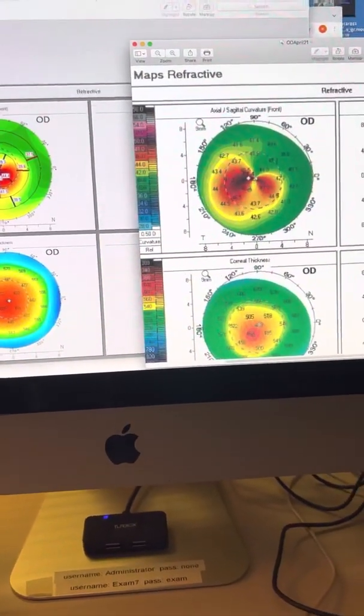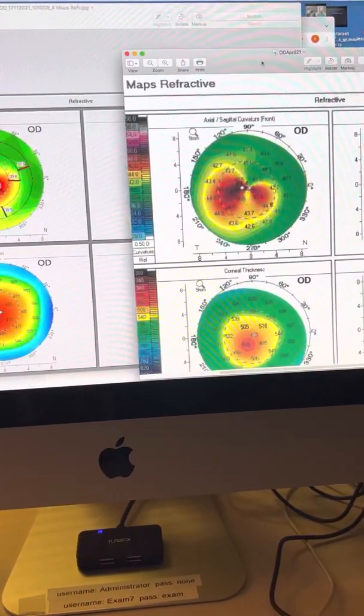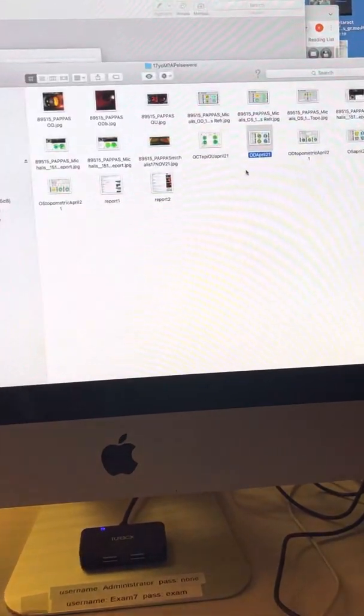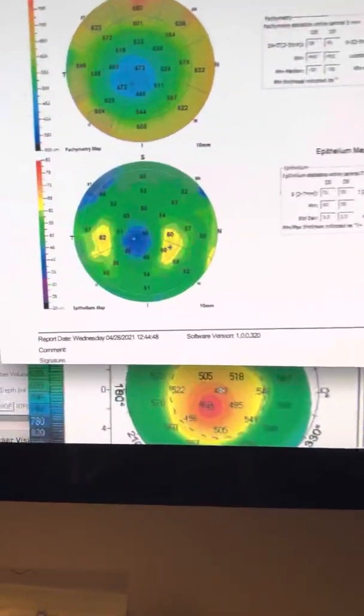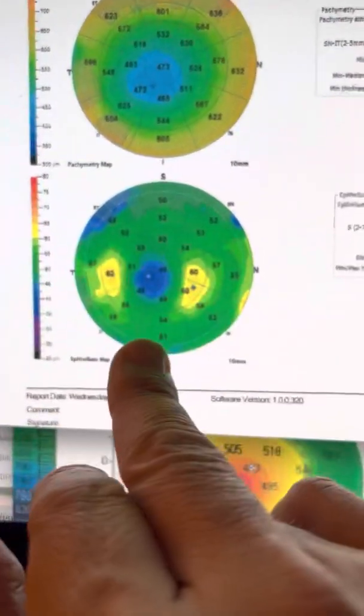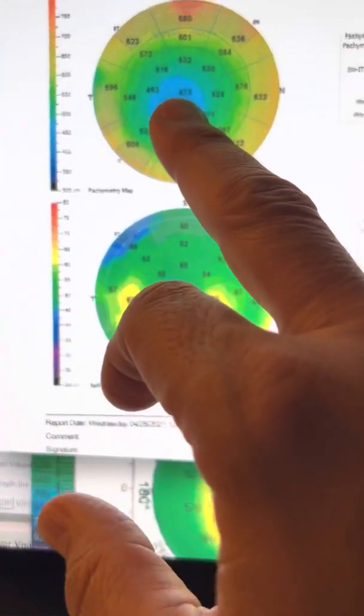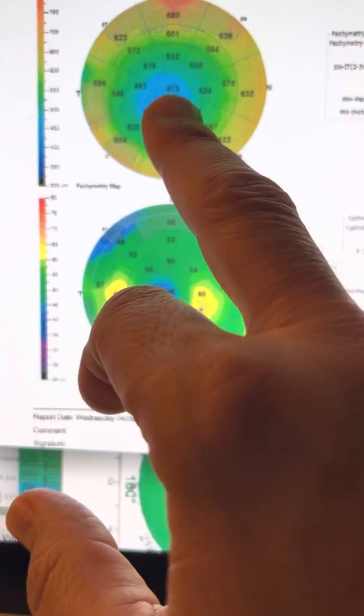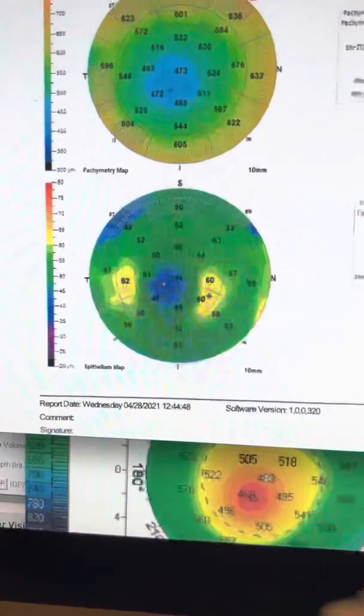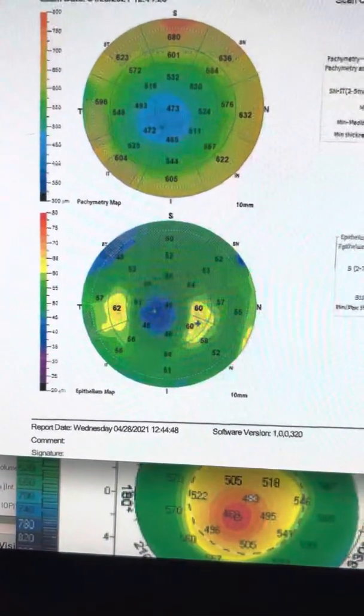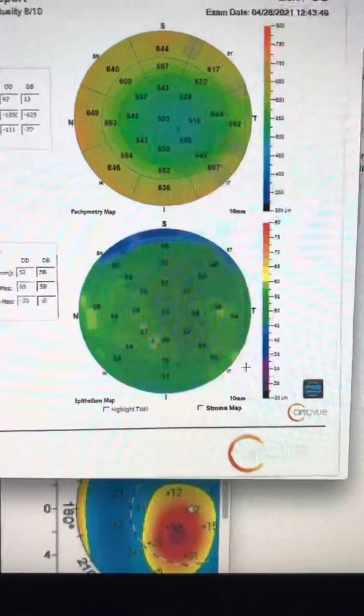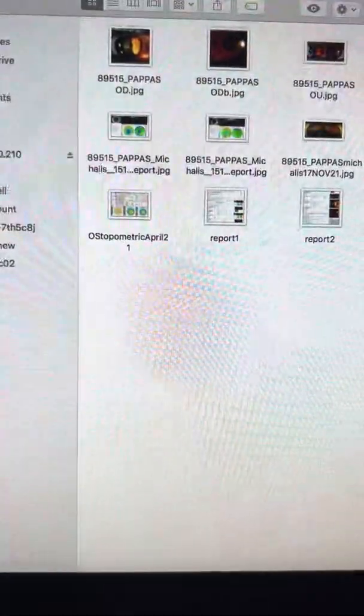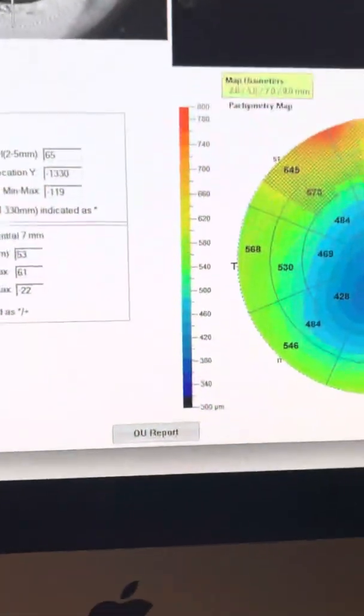We would have in question whether this was a laser and not CXL alone. It is answered by the fact that the minimal thickness centrally prior to the procedure was 473, and we can see also the epithelial distribution on the right eye that was treated. Left eye, by the way, was naive at the time, and these images continue to be similar today.